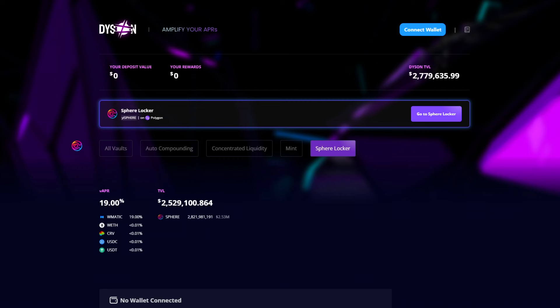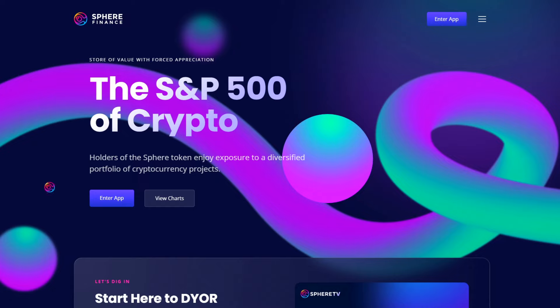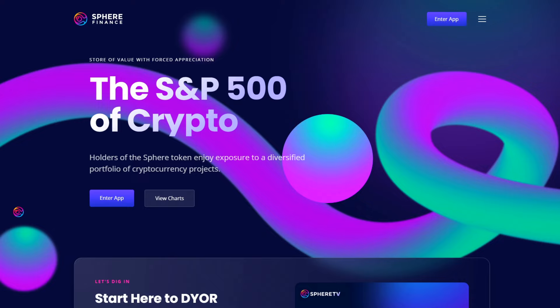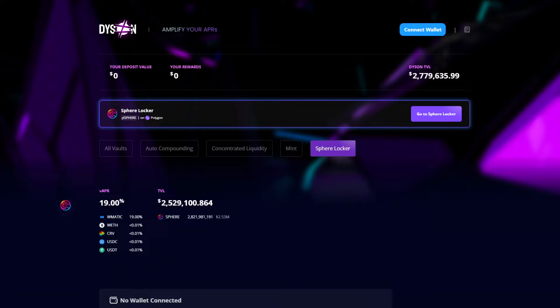That yield is then funneled to yield-locked SPHERE or YL-SPHERE in the SPHERE locker. In time, SPHERE will transition to SPHERE v3, which will introduce new tokenomics to the SPHERE token that will better integrate the entire SPHERE ecosystem and drive revenue and governance back to SPHERE holders. But in the meantime, the SPHERE locker is the best way to earn yield from the ecosystem.